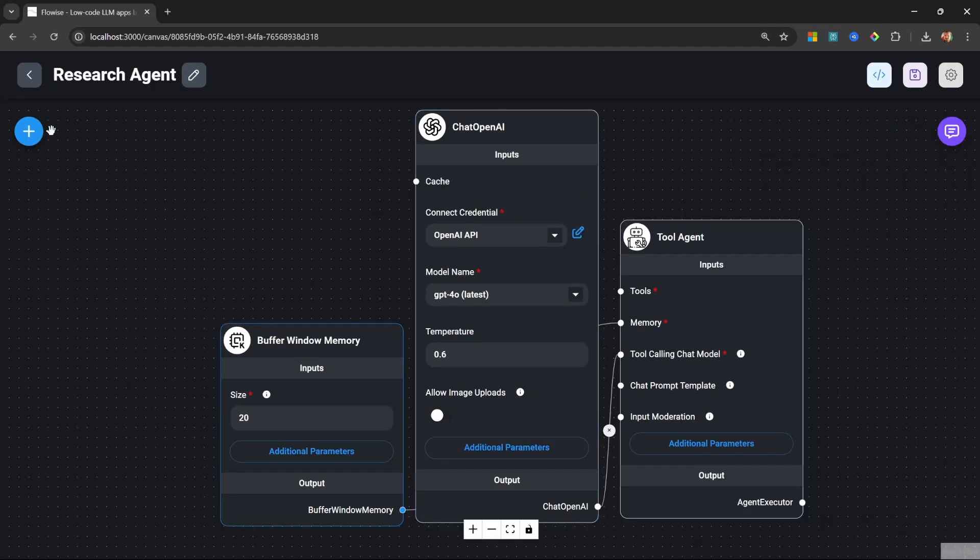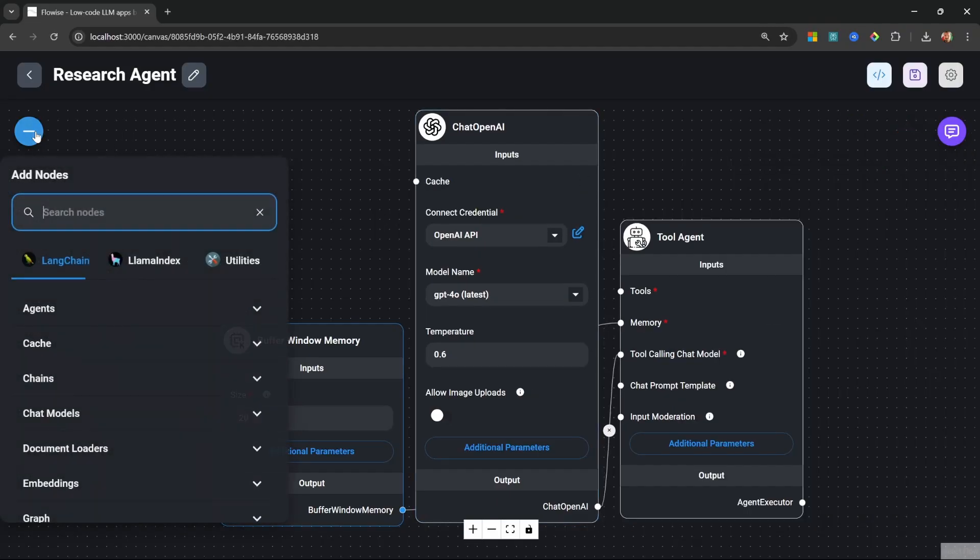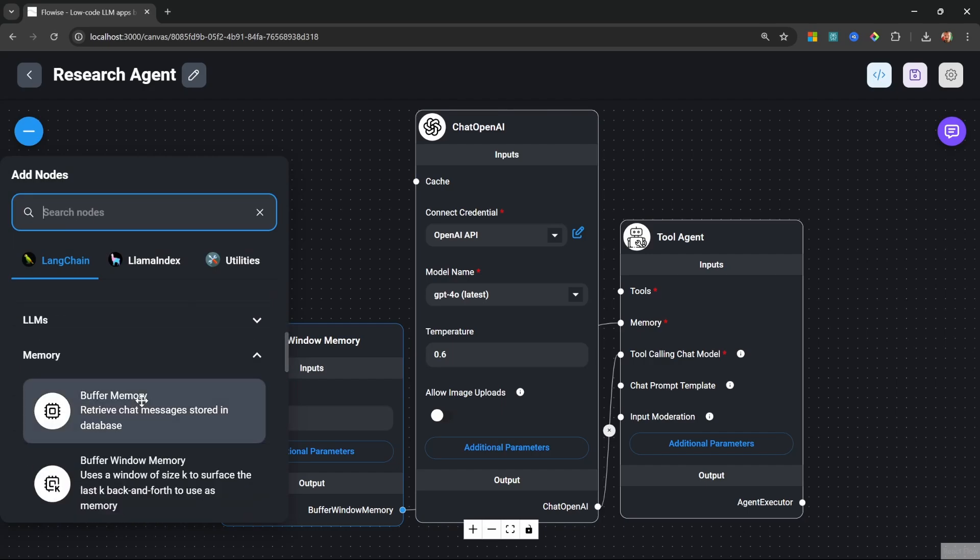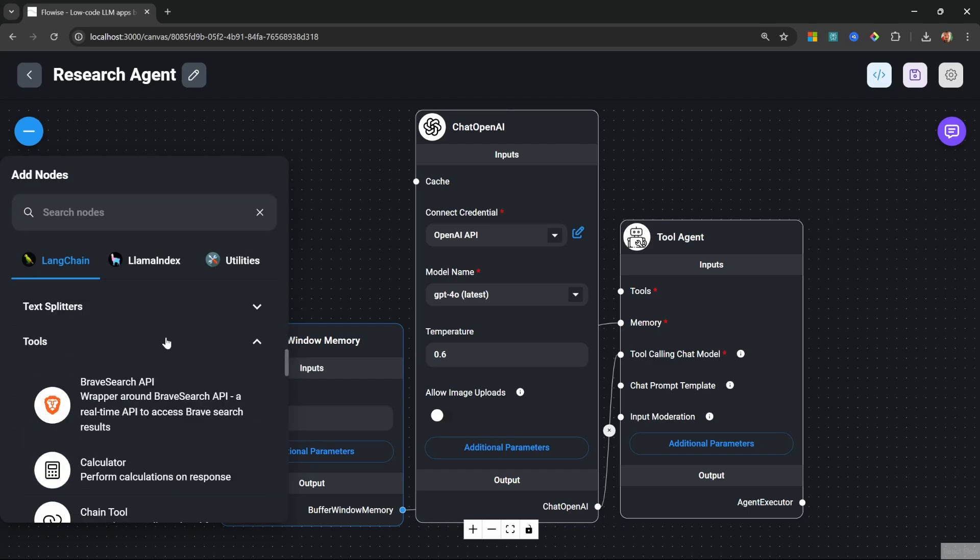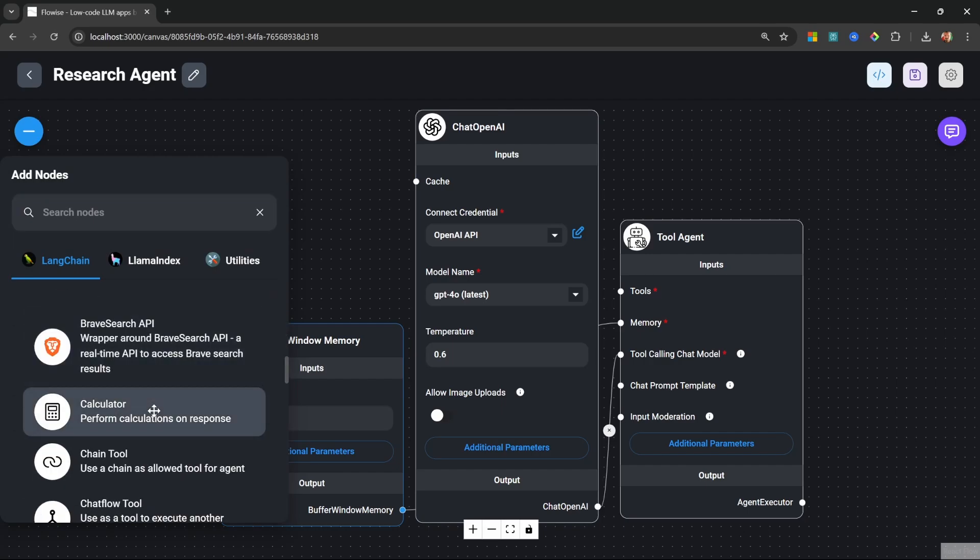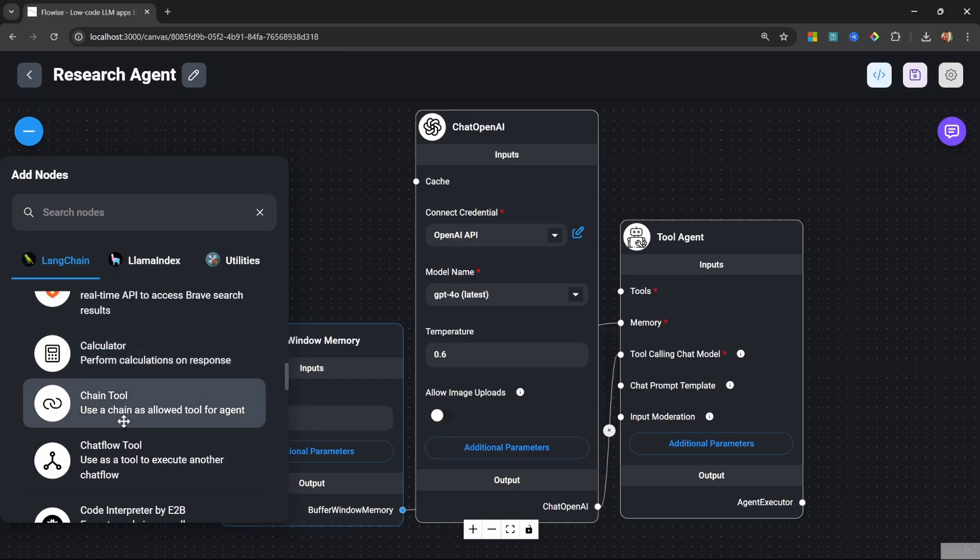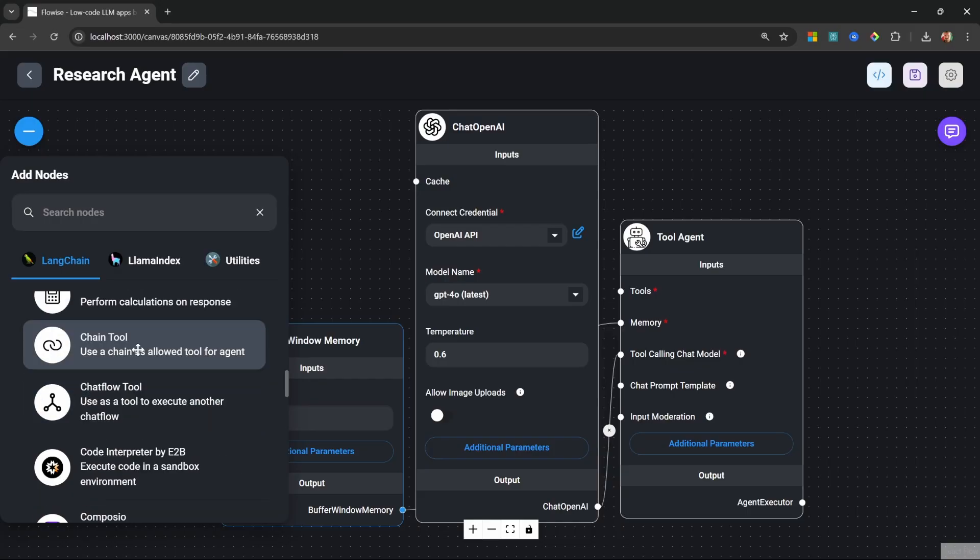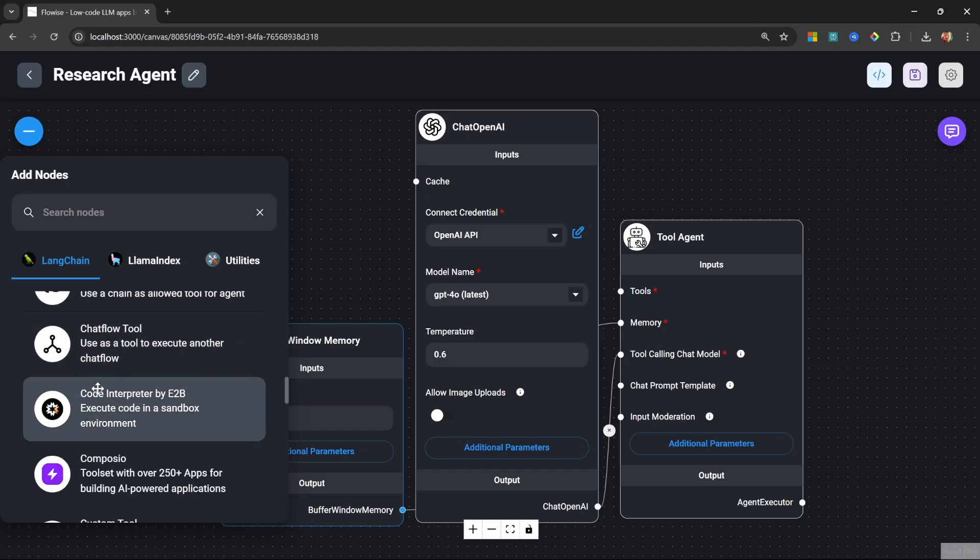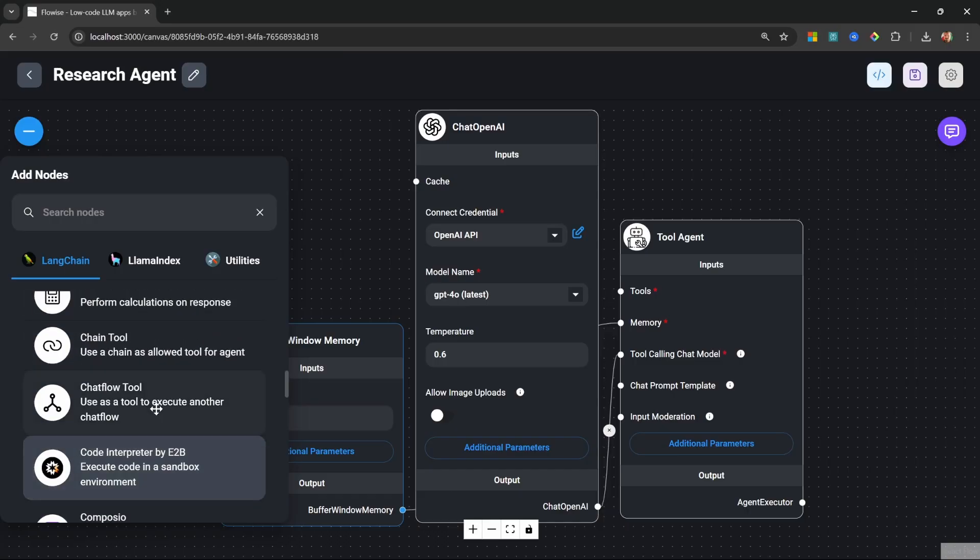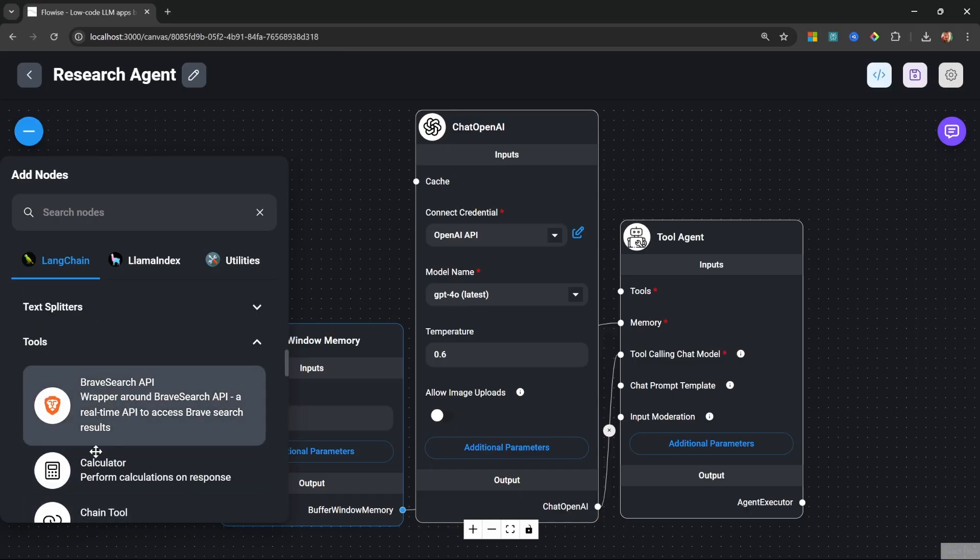So what we can do is go to add nodes. Under tools, we get a list of ready to use tools like brave search API. We've got a calculator tool, the chain tool, which allows us to create a chain within this project and call that as a tool. Or we can use the chat flow tool to call other chat flows as tools. We can also execute code using the code interpreter node and a whole bunch of others.